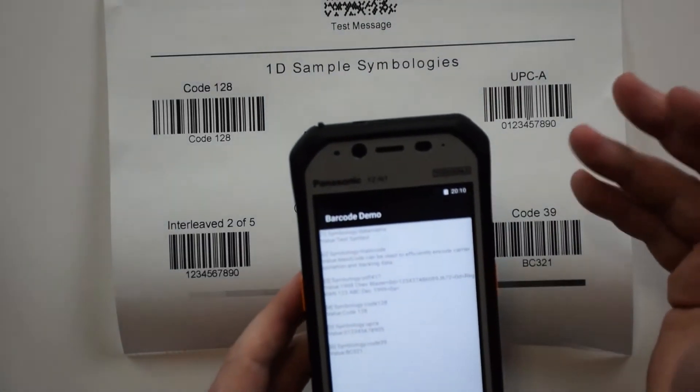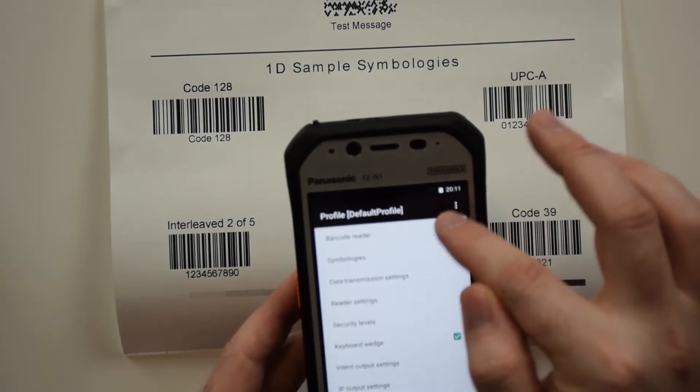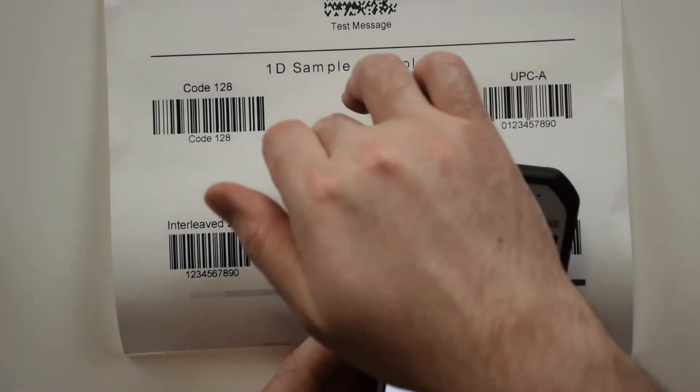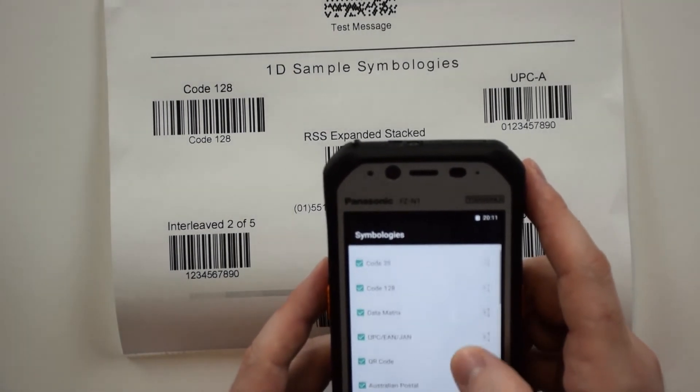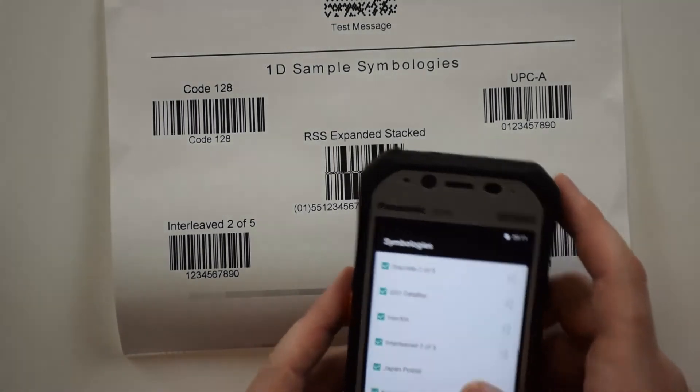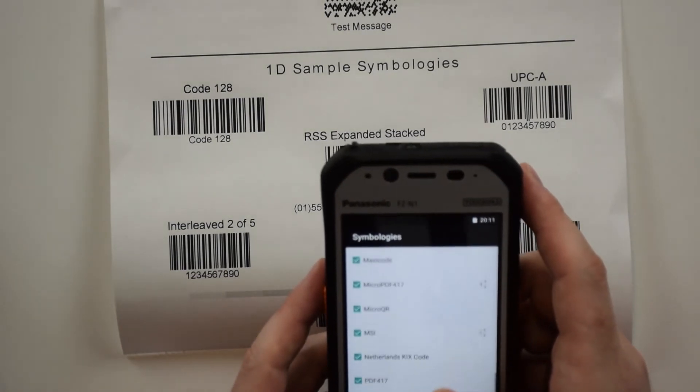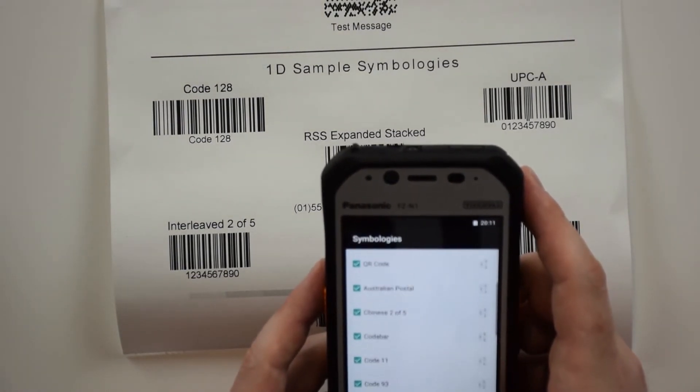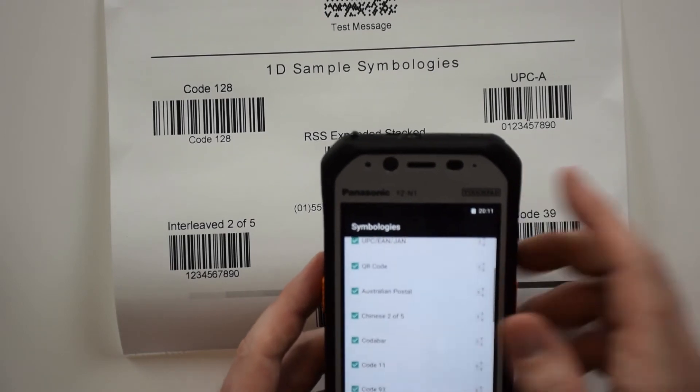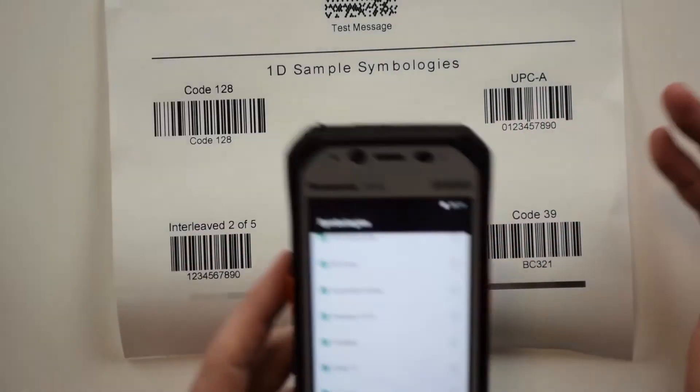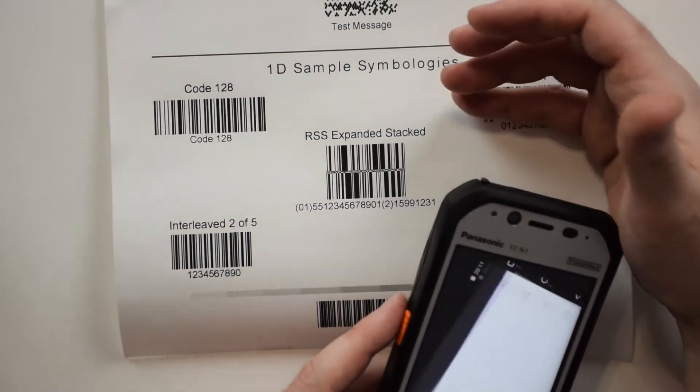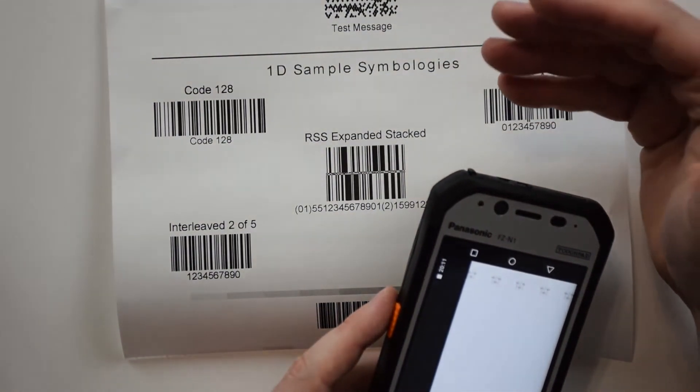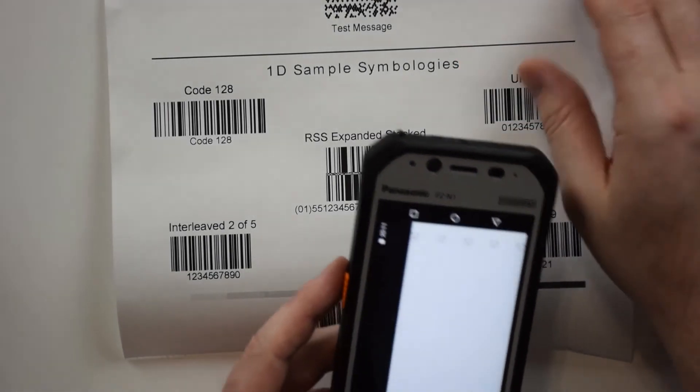This one isn't scanning, so I'm going to back up and go into symbologies to see if this is supposed to be scanning. It appears that this symbology is not supported by the FZN1. If you need RSS expanded stack, the FZN1 barcode scanner would not be the right one for you.